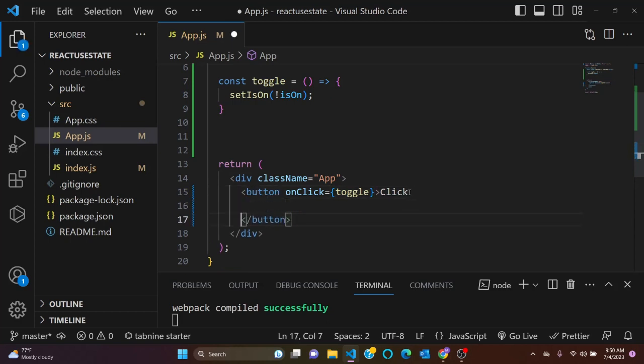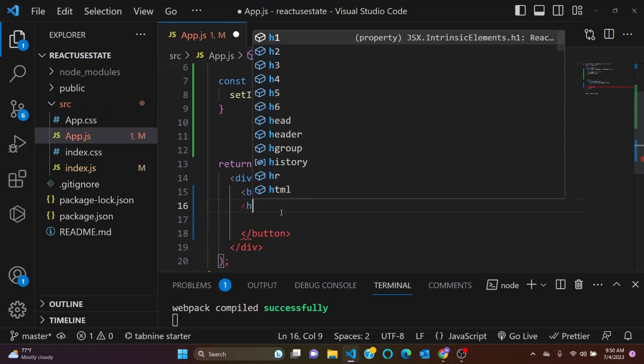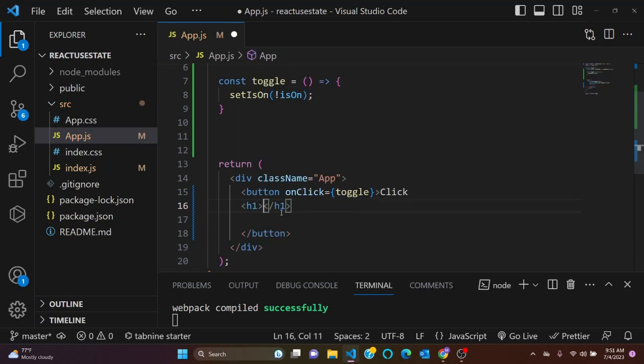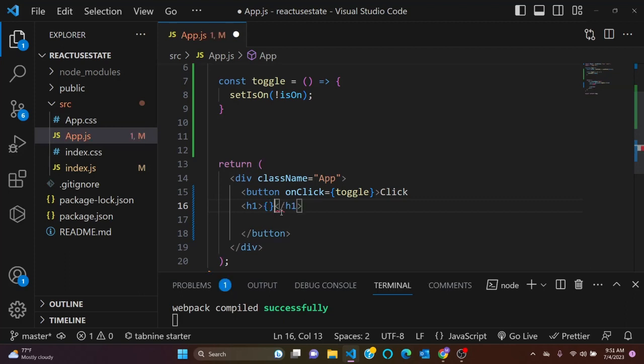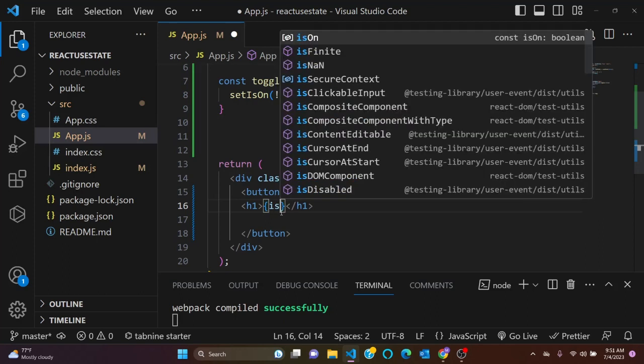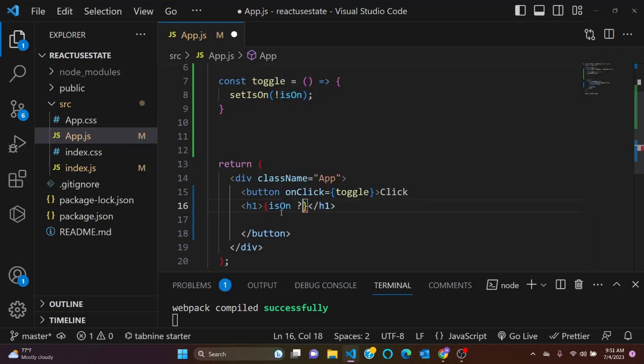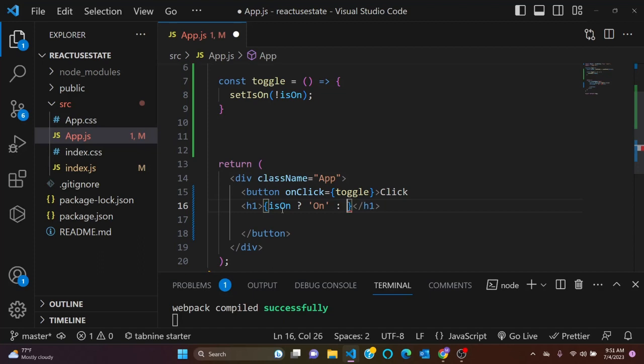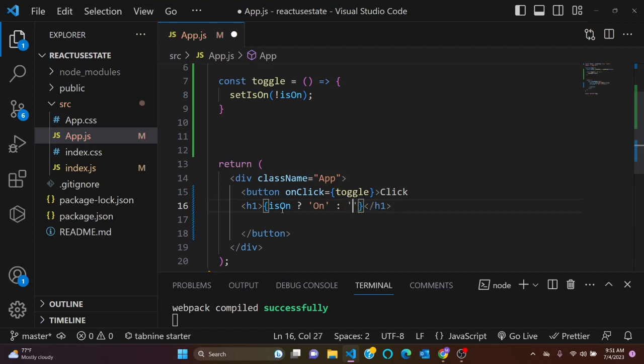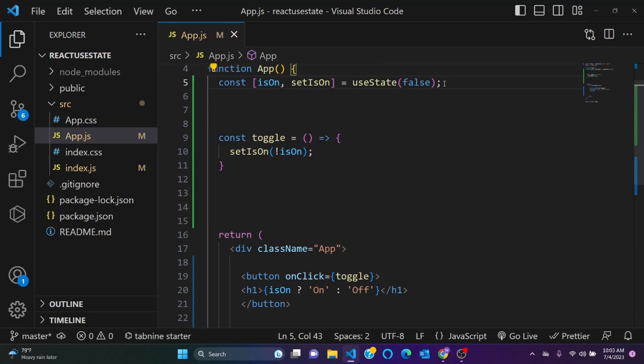Come here and we'll have h1, and in that h1 we'll have a dynamic value. isOn. On if it's on, if it's on display on, if it's not, display off. So this is a toggle value.